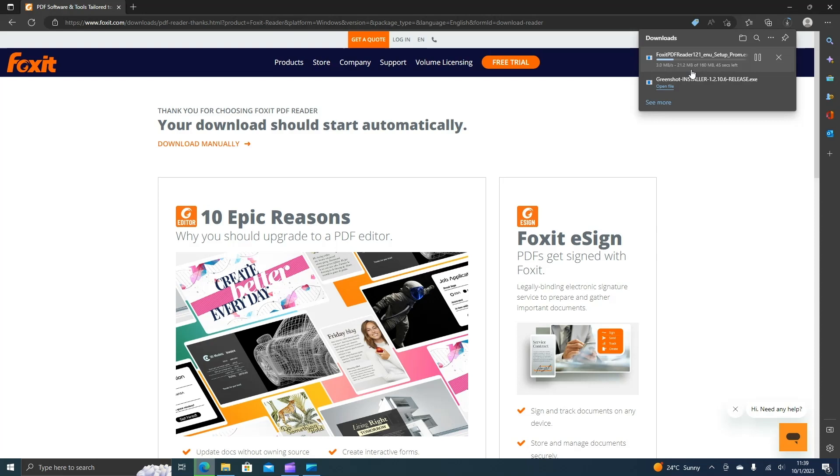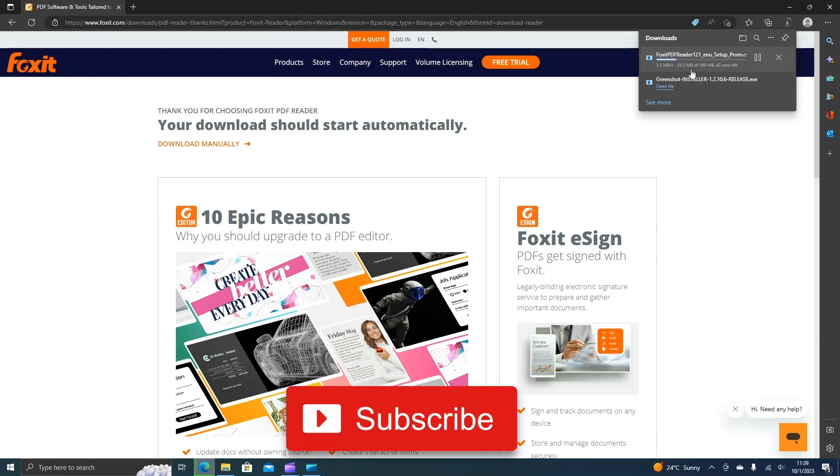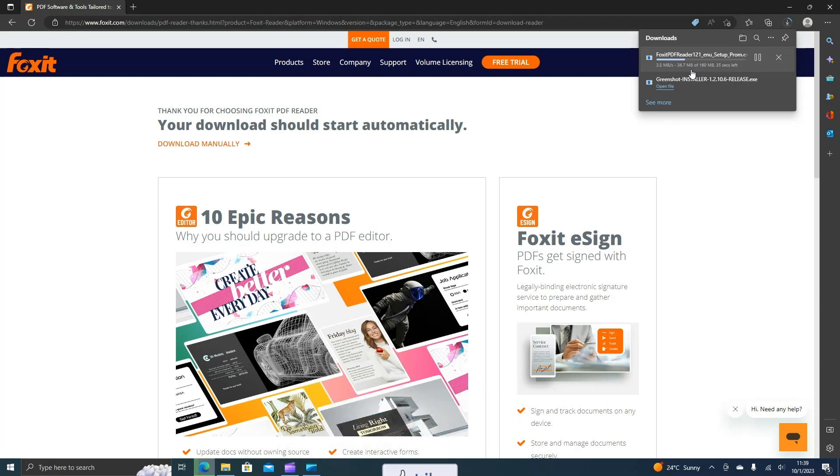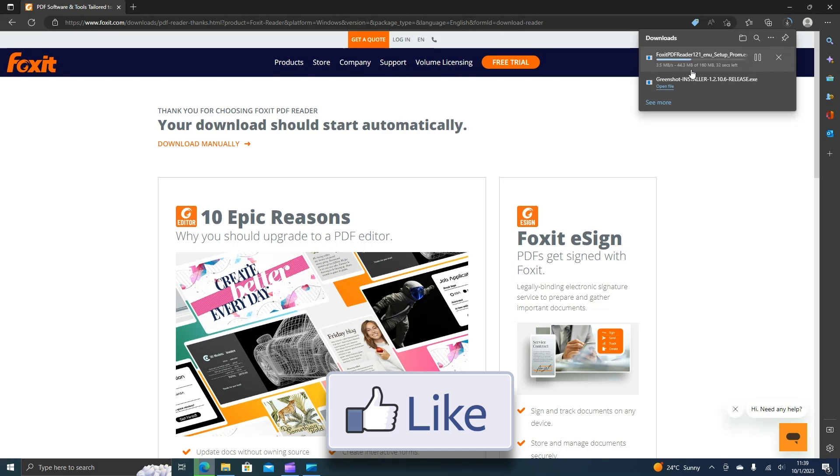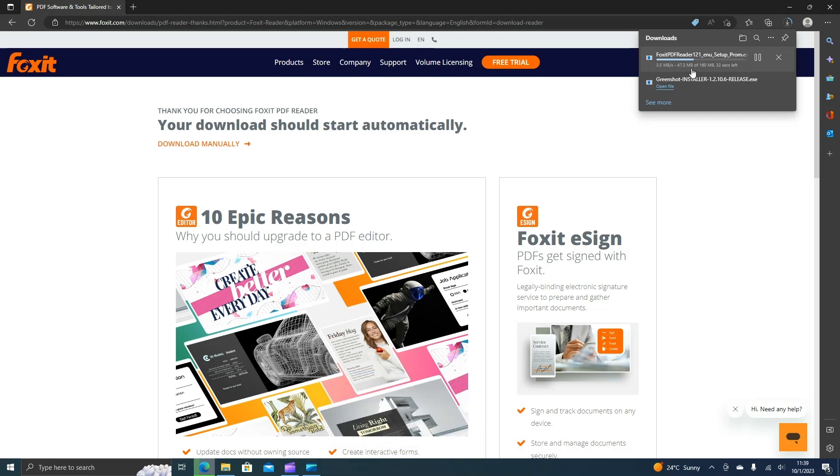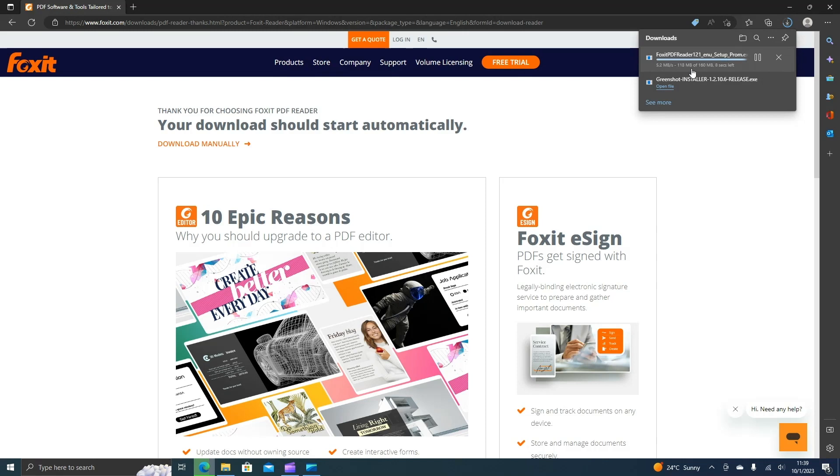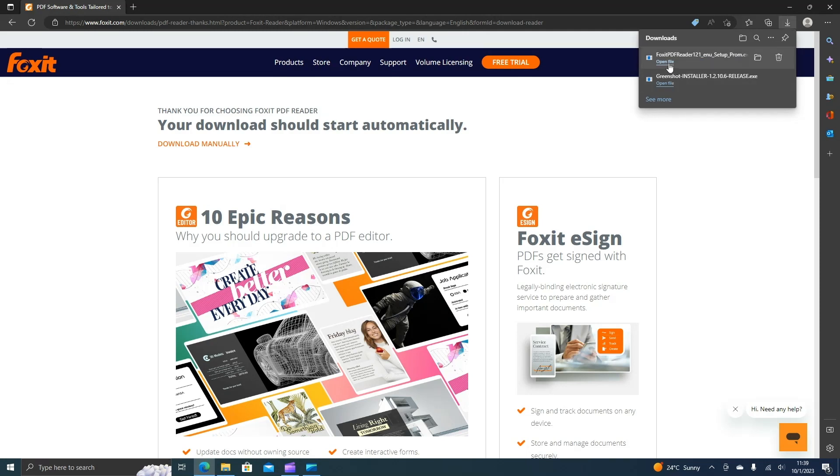Wait until the download is completed. All right, once it's completed, we open the file.